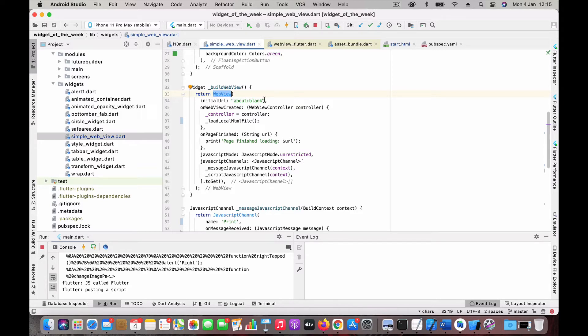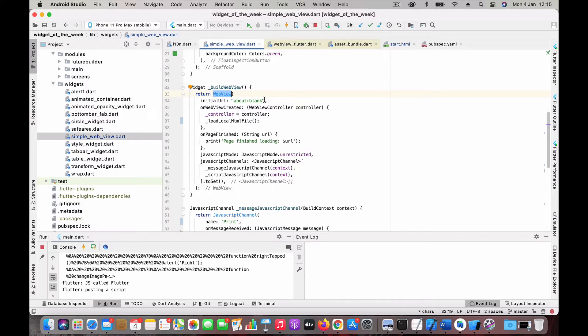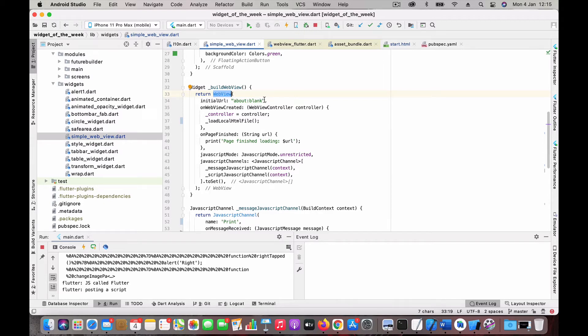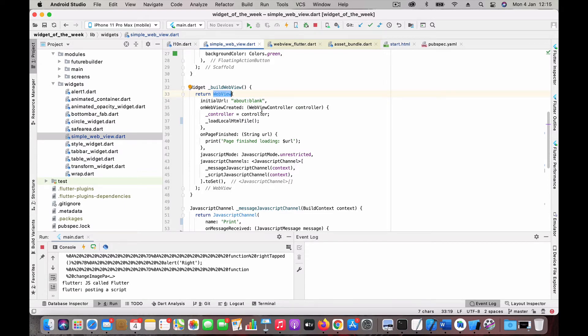If you are going to load a webpage straightforward, you can just put in the URL here like google.com or the site you want to load. Here I don't want to load a site. I want to load contents from my local folder or local HTML, so I just keep the initial URL as blank.